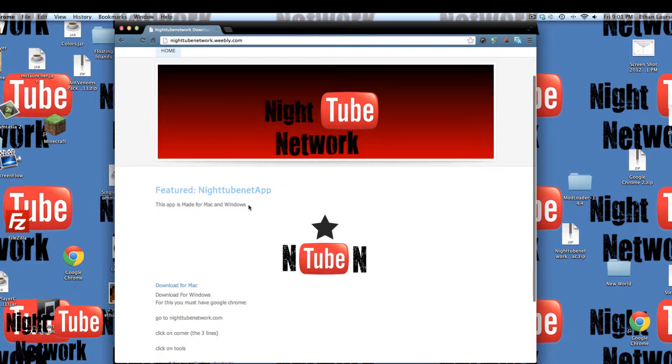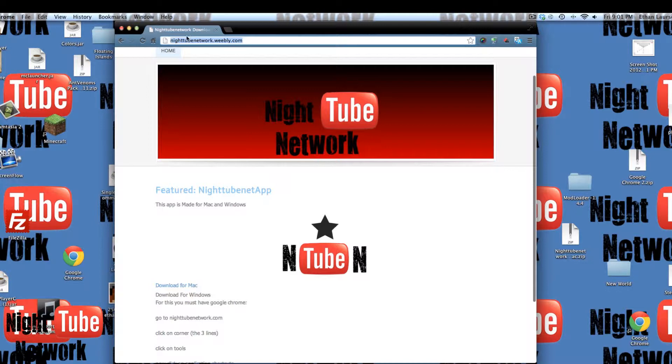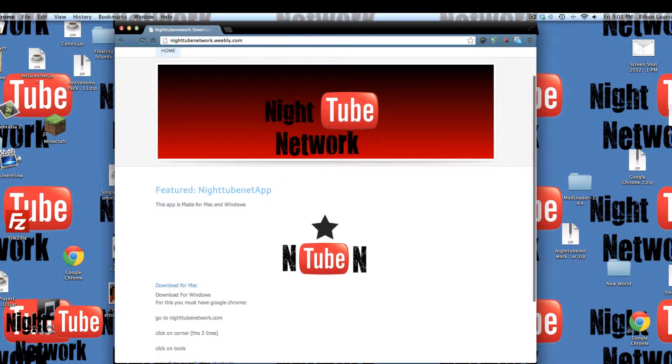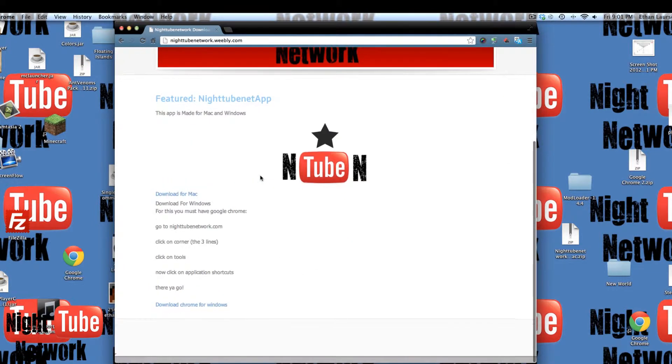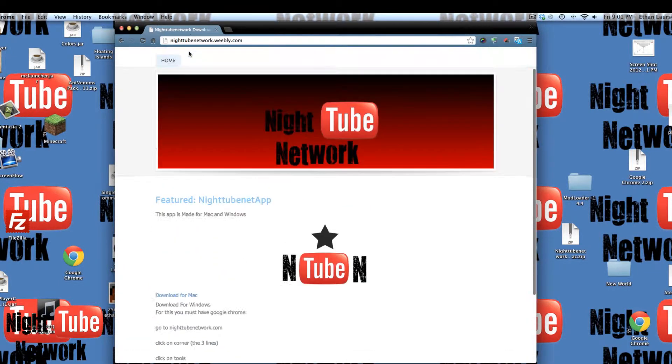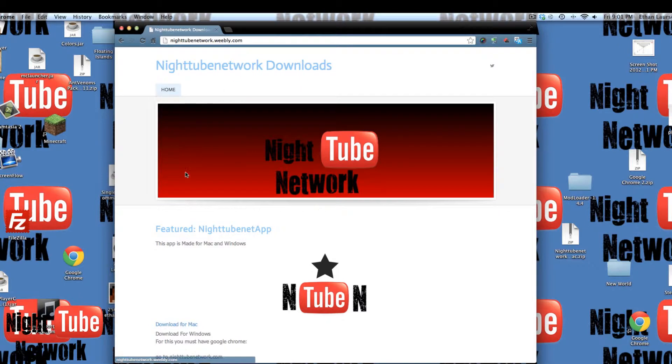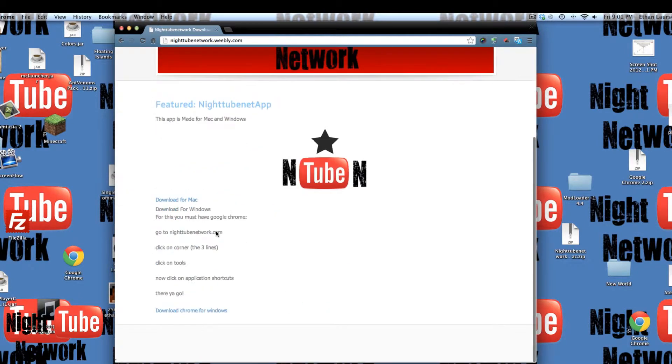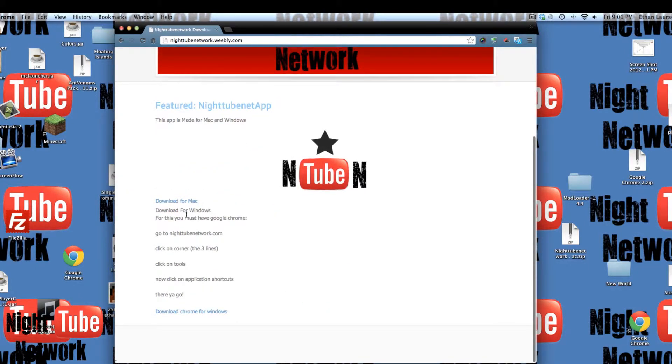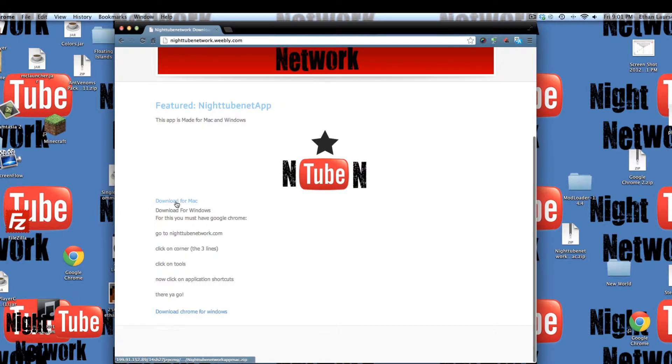First, we have a website called nighttubenetwork.webly.com, and actually, it's meant for our downloads, so it's basically nighttubenetwork.com. It's not good at downloading because I want to have it downloaded from my website. But anyways, let's just get to it.